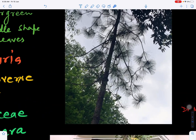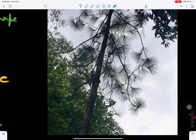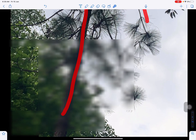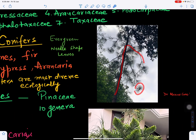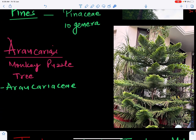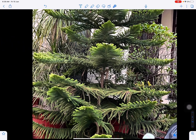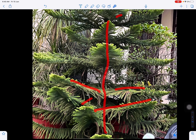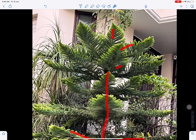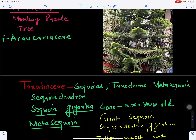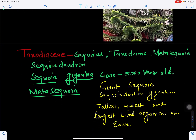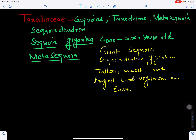Pinus roxburghii is an example of the family Pinaceae, which has about 10 genera. It has a main stem with branches bearing needle-shaped leaves. Araucaria, or the monkey puzzle tree, belongs to family Araucariaceae. Its oldest branches are at the base and youngest at the tip.